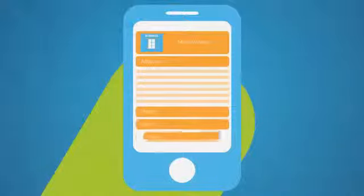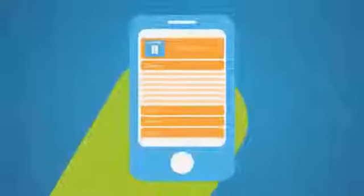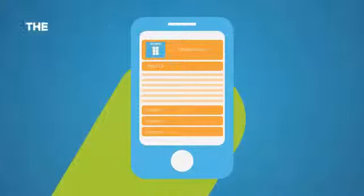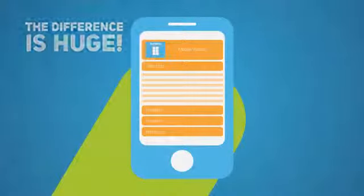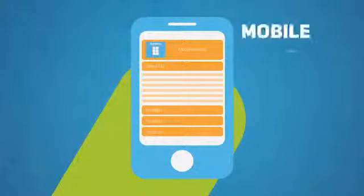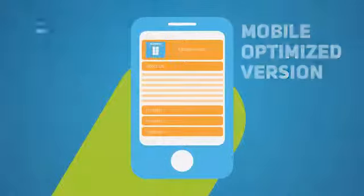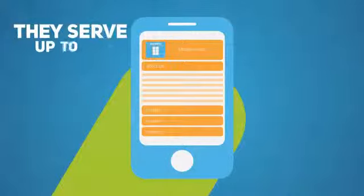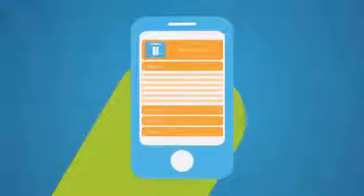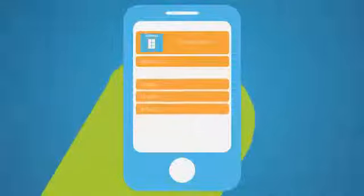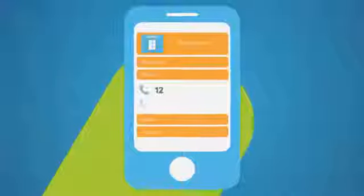Now let's look at another website and see how they handle their mobile visitors. The difference is huge, right? This site has a mobile optimized version they serve up to their mobile users. All information is easily accessible, right from the home screen.